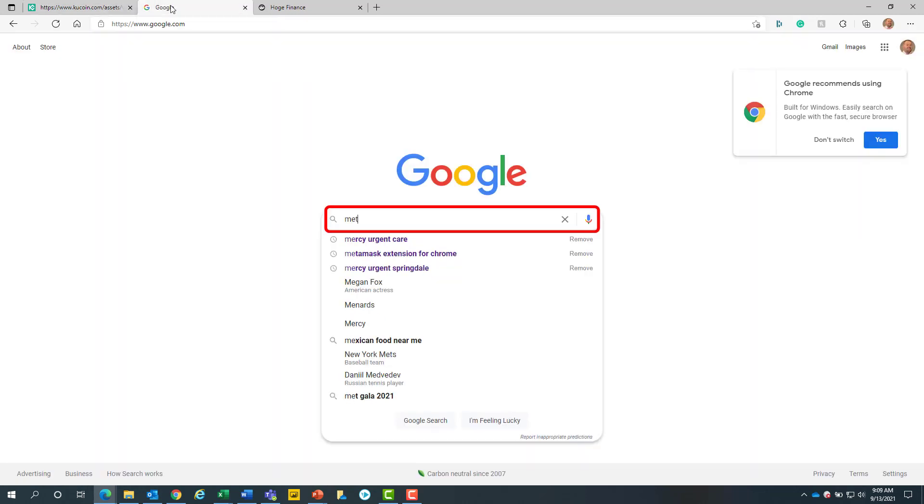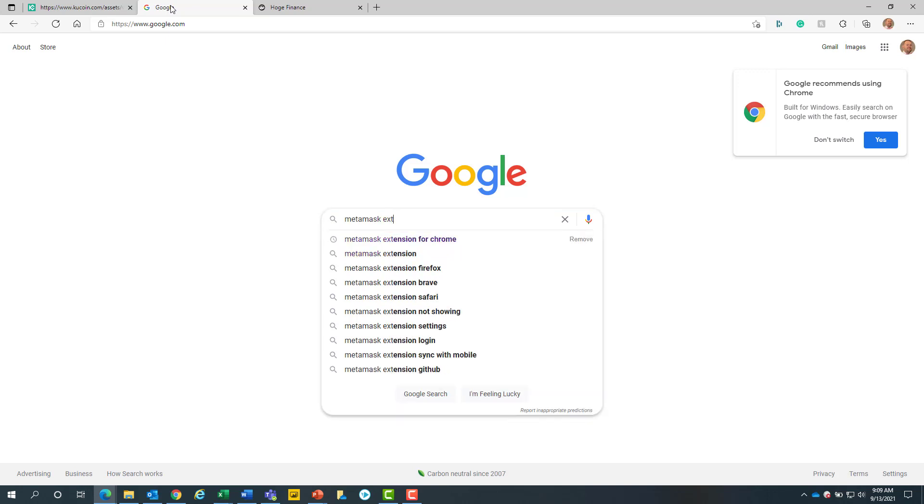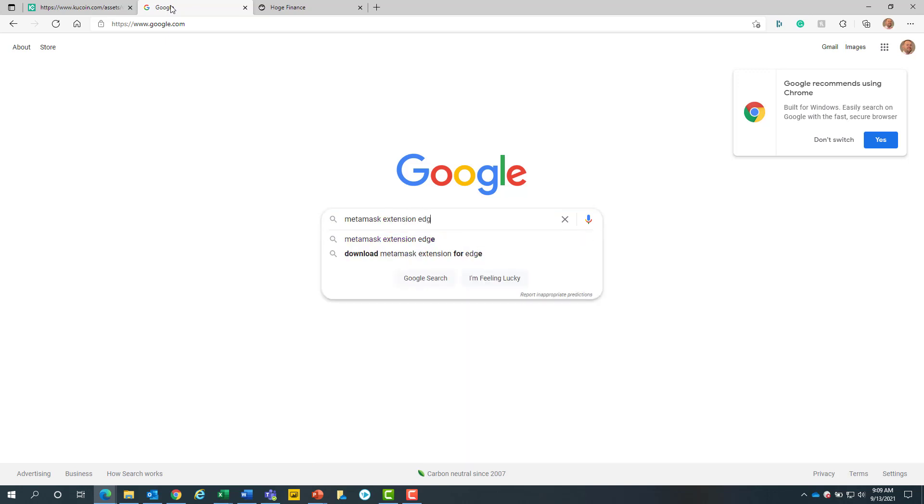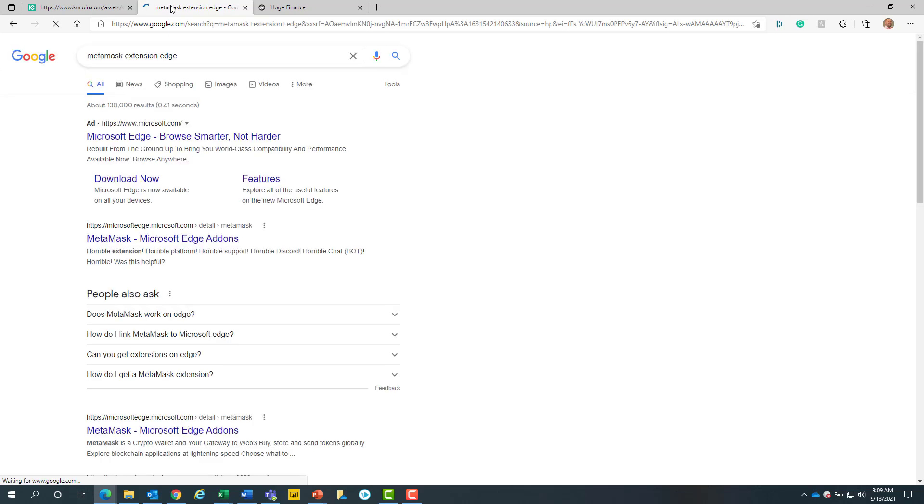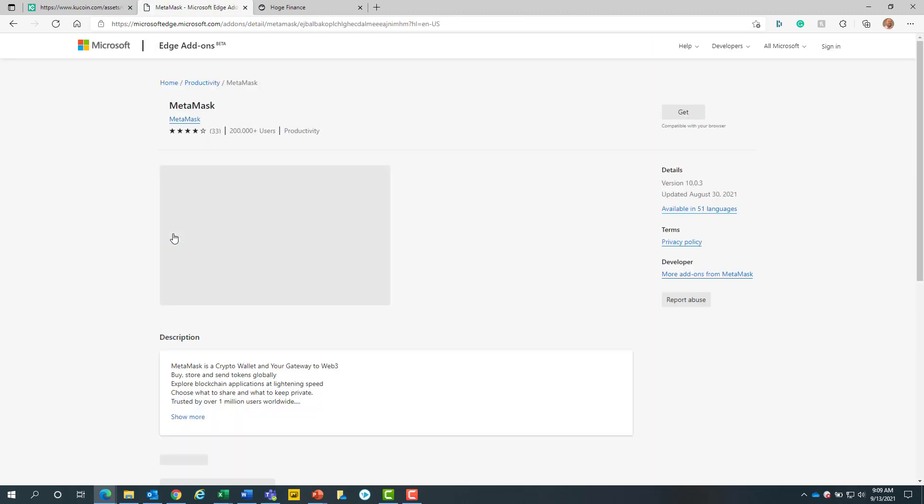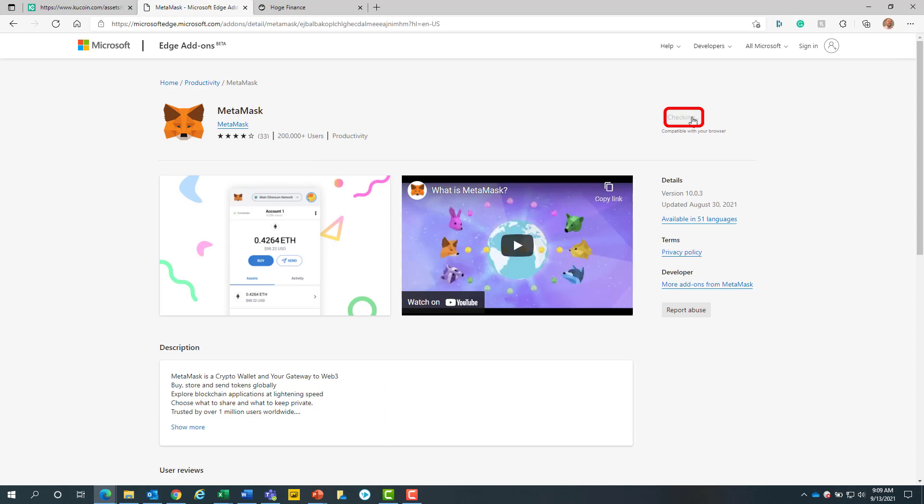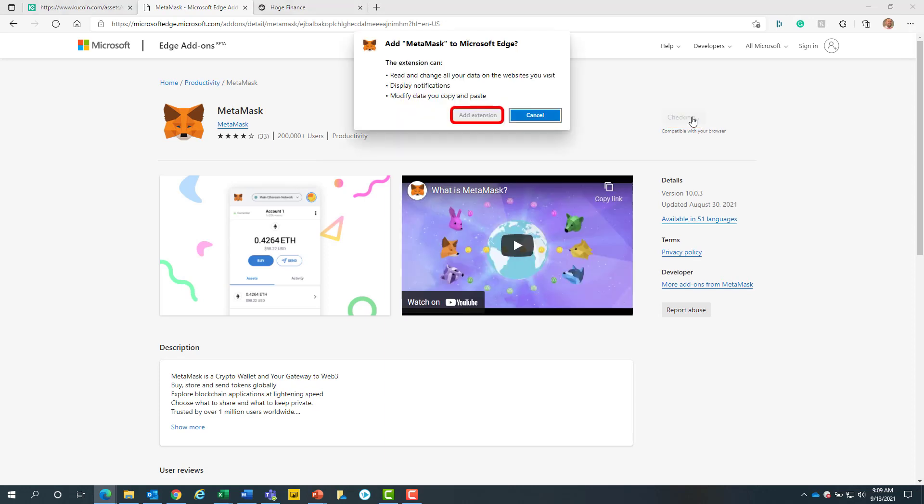From here we will search for MetaMask extension that matches your browser. Since I am using Edge, we will search for the Edge extension. We will skip the ads and select the MetaMask Microsoft Edge add-ons. Then we will click on the get button. Then we will click on the add extension button.